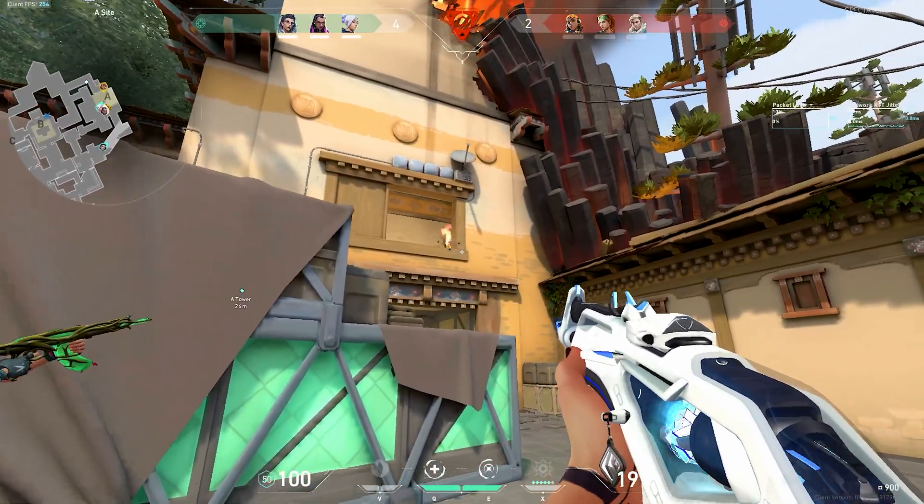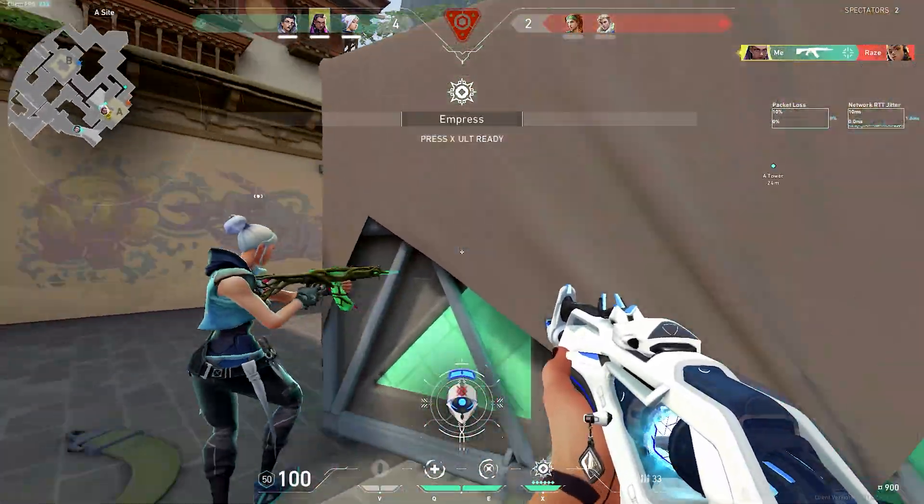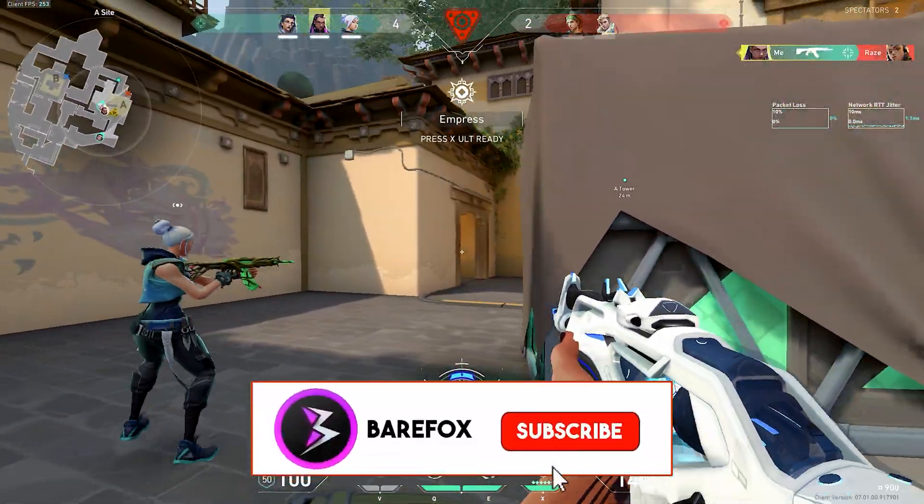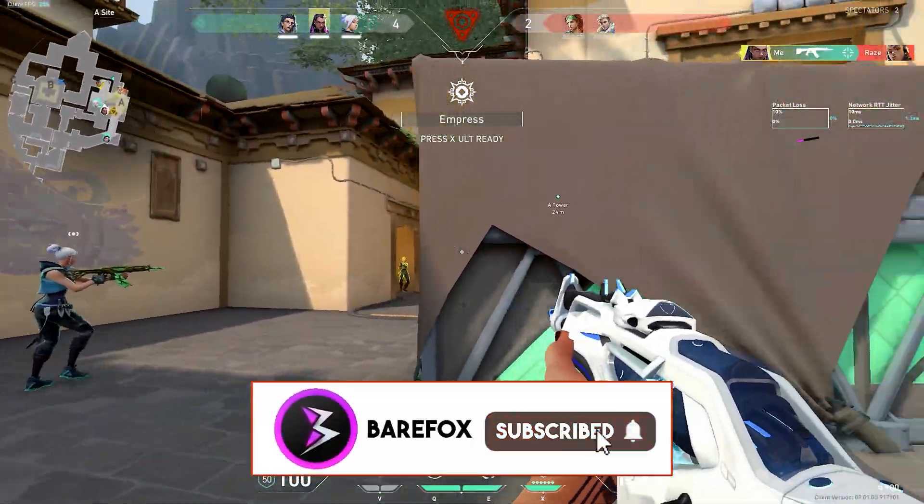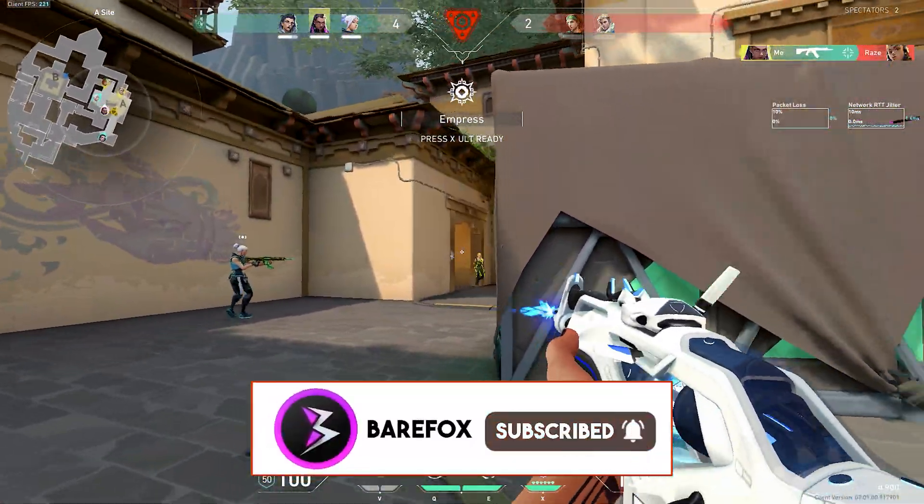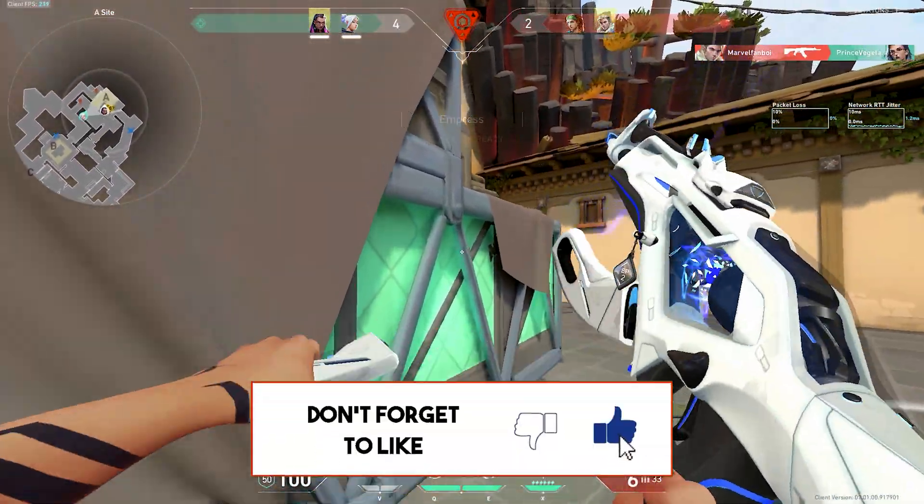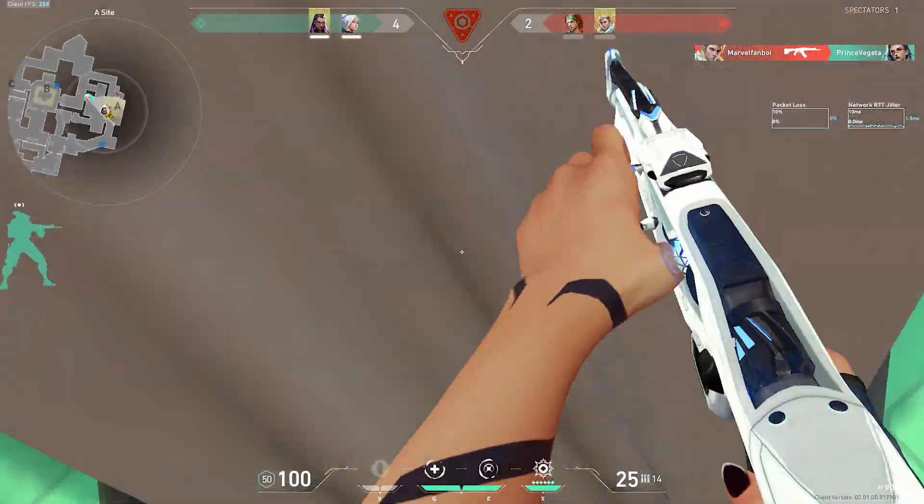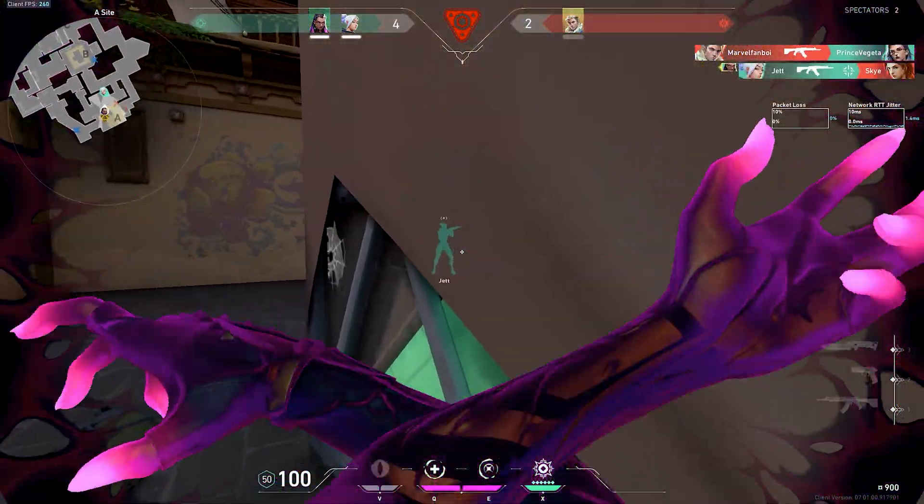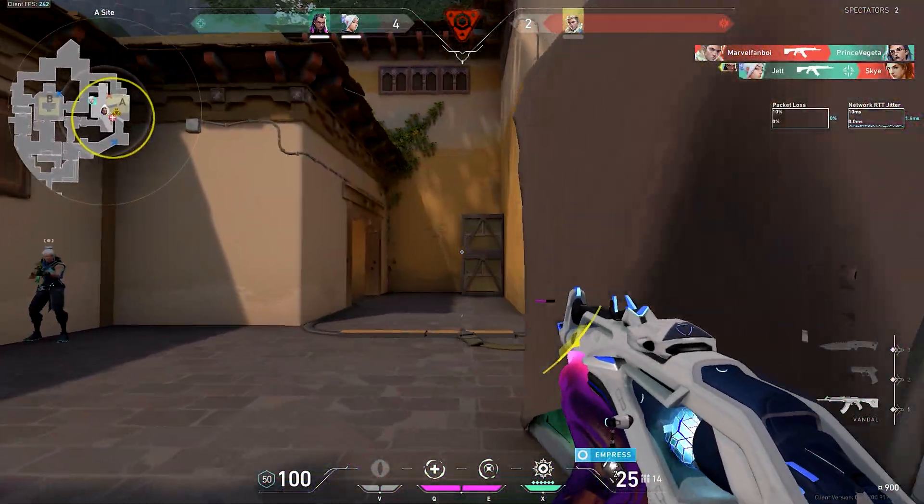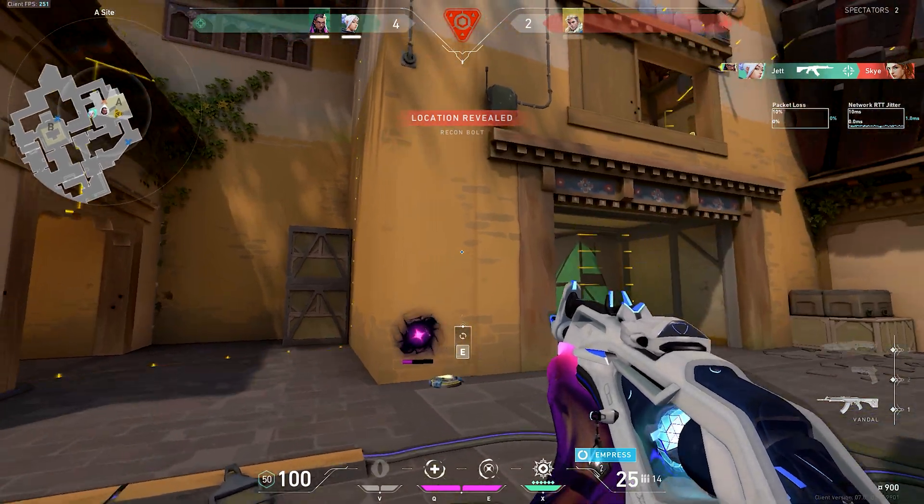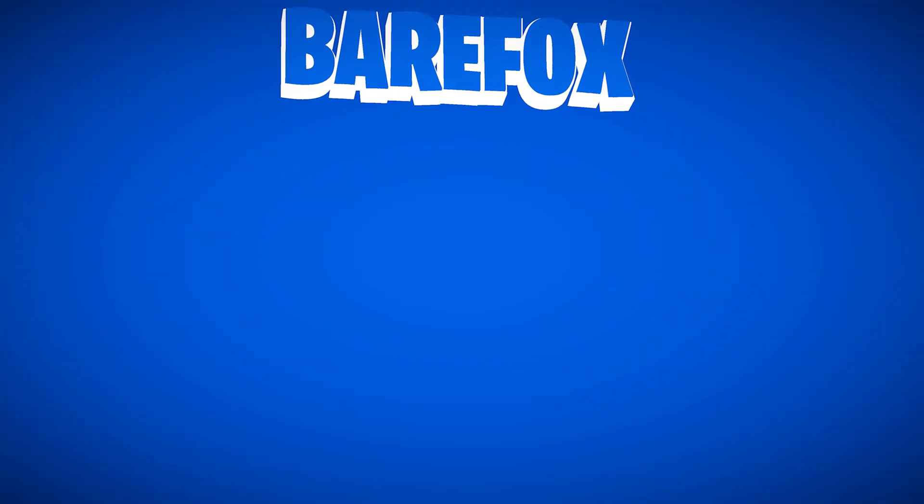So guys, that was it for this video. I hope I could have helped you out. If I could, make sure to leave a like and smash the subscribe button down below. It really helps me out. We'll see you guys in another video. Until then, stay tuned, keep watching Barefox, and peace out.